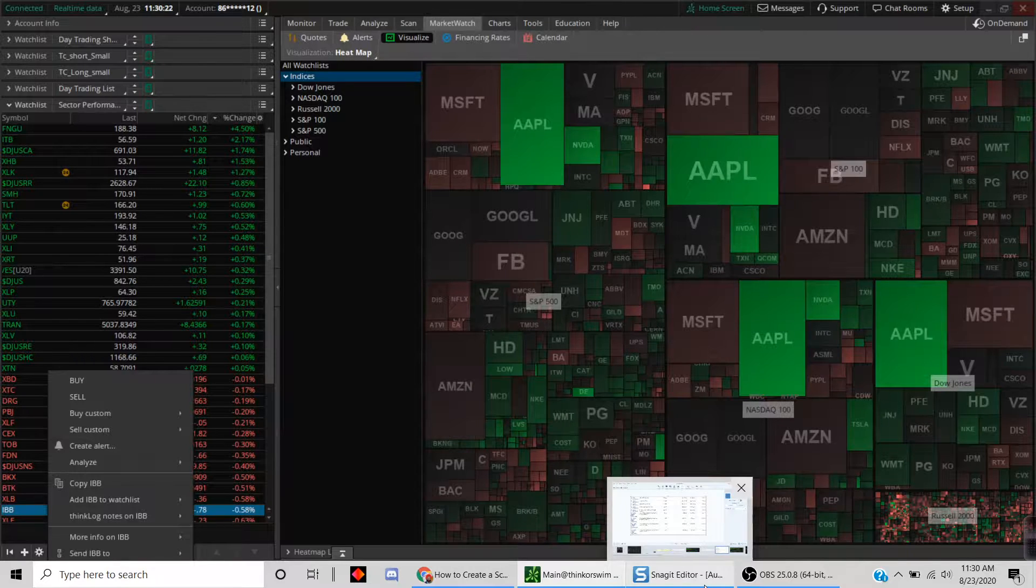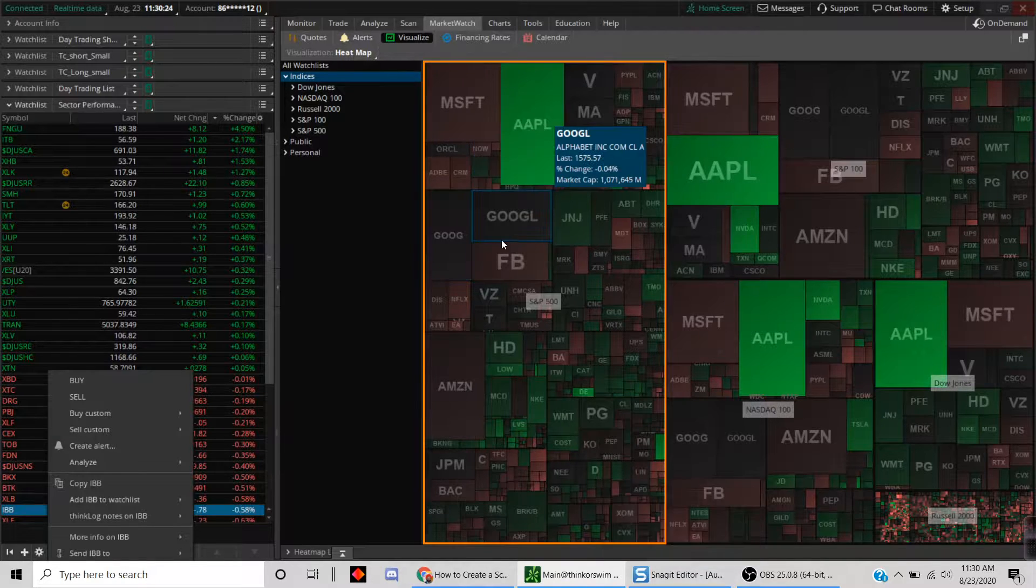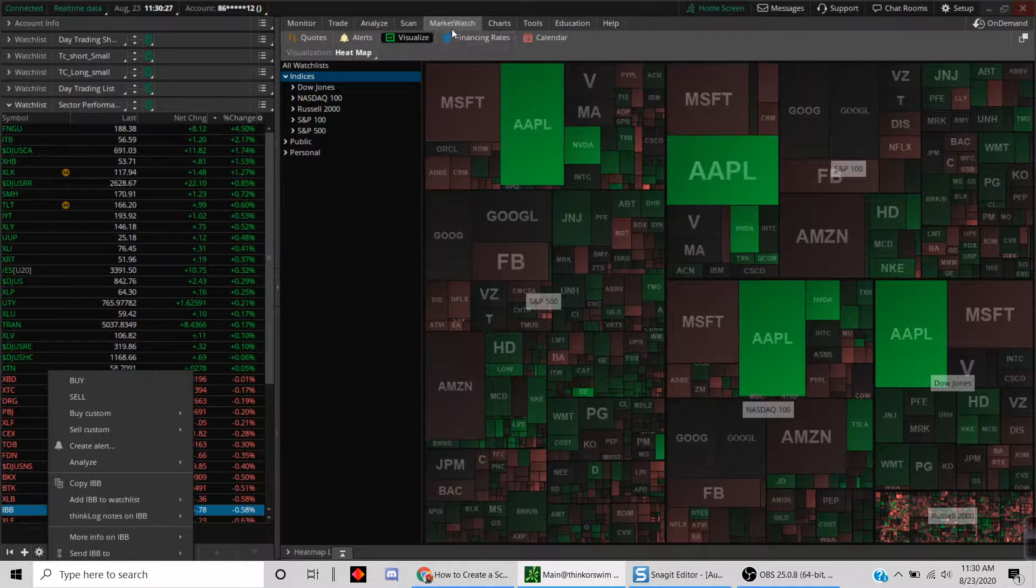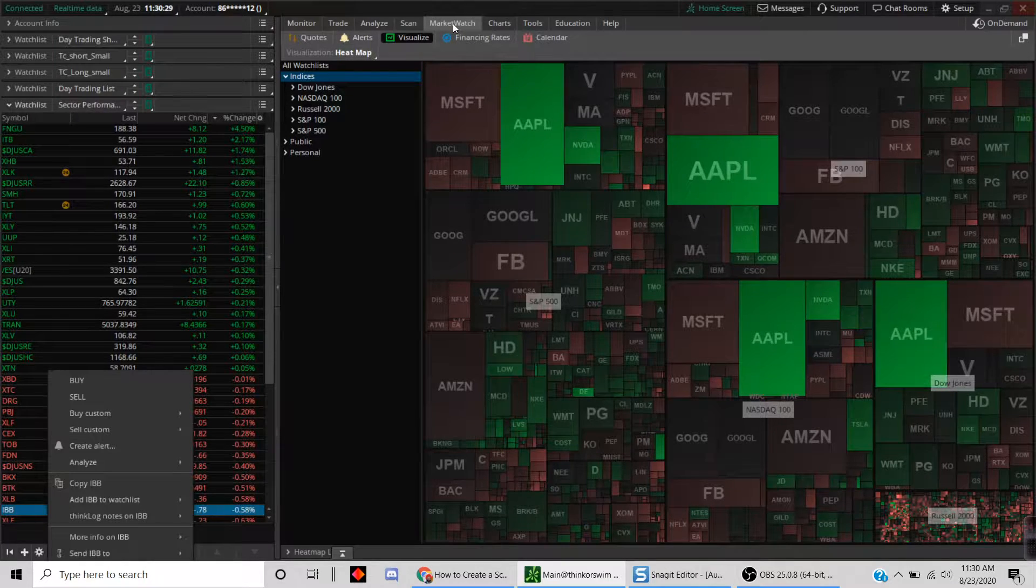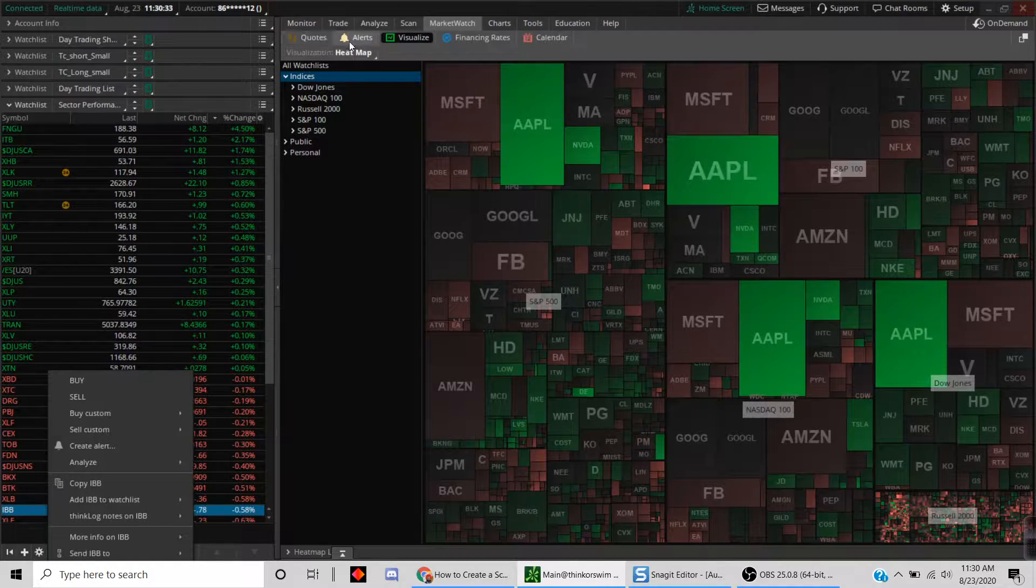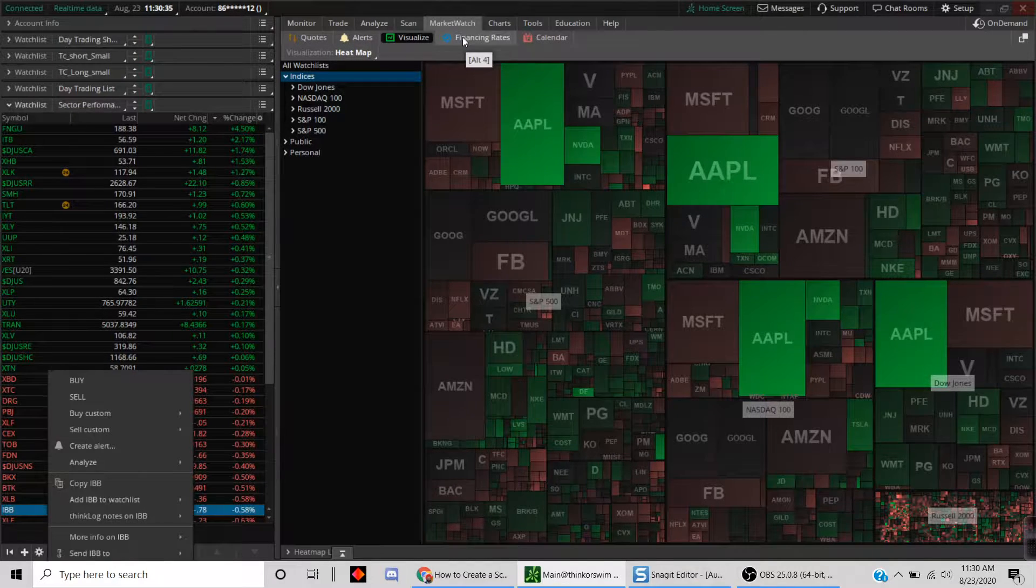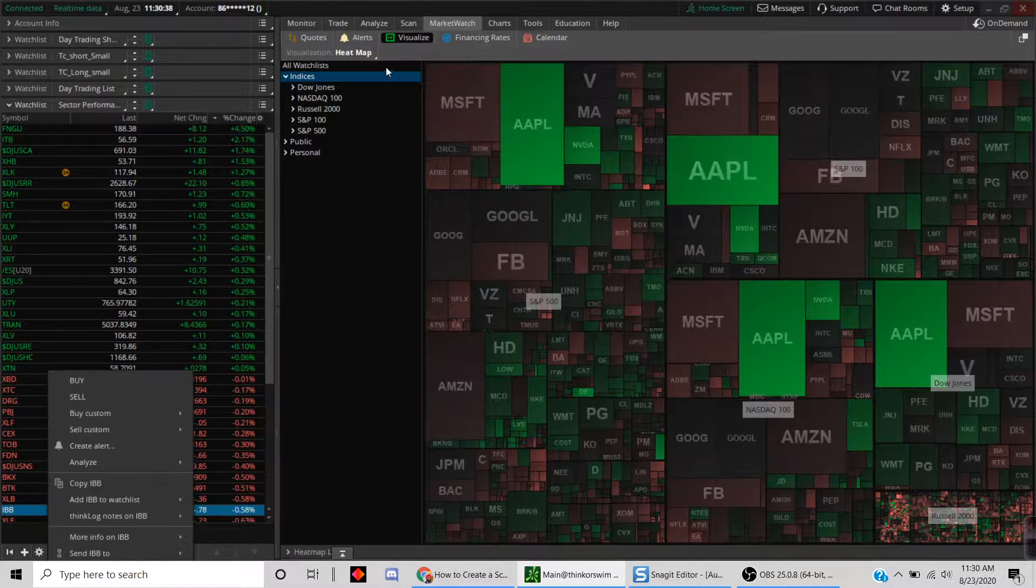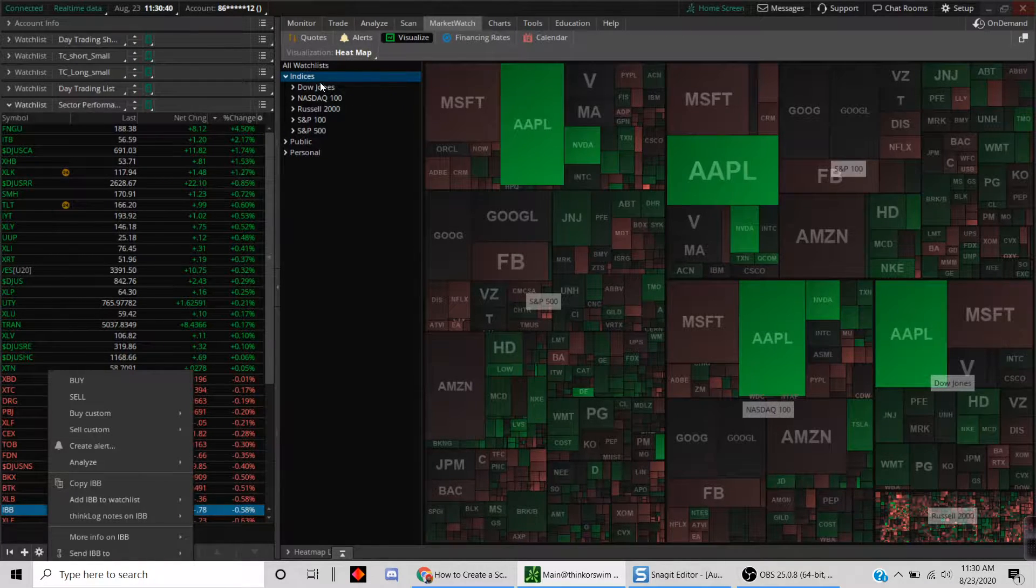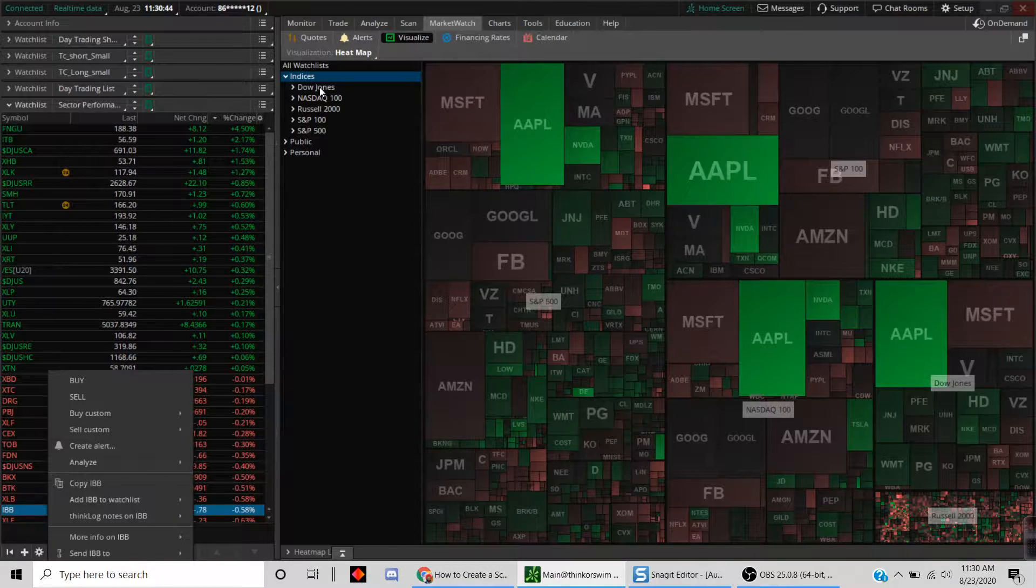We'll figure out how to identify stocks that are hot, cold, or neutral. In order to get into the heat map function, you click on Market Watch. Inside of Market Watch, there's a bunch of sub-tabs like quotes, alerts, financing rates, and calendar. You click on Visualize.